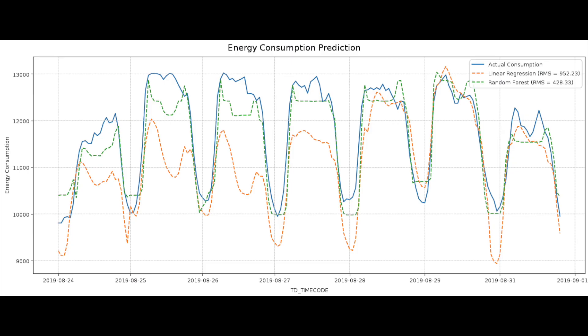Now we proceed to plot our actual energy consumption and our predictions. It is clear that the random forest model, depicted in green, outperforms the linear regression model in predicting energy demand. Therefore, the random forest model is most suitable for proactively predicting energy demand in this case.